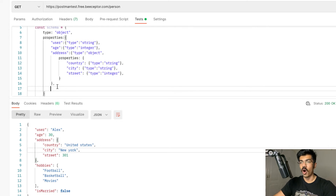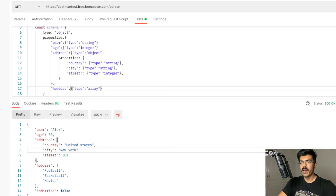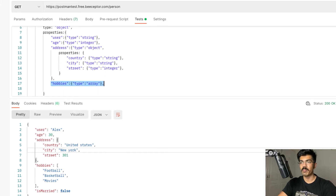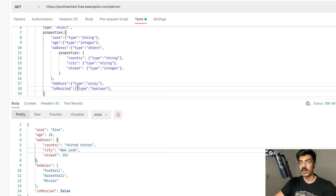Let's move on to the next one, which is the hobbies key. We copy the pattern over and rename this to hobbies. The type is not object this time — the type is going to be array. We have the last property, which is of type Boolean — our final property is called isMarried and this is of type boolean. So we have all our properties set up and our schema ready for usage.